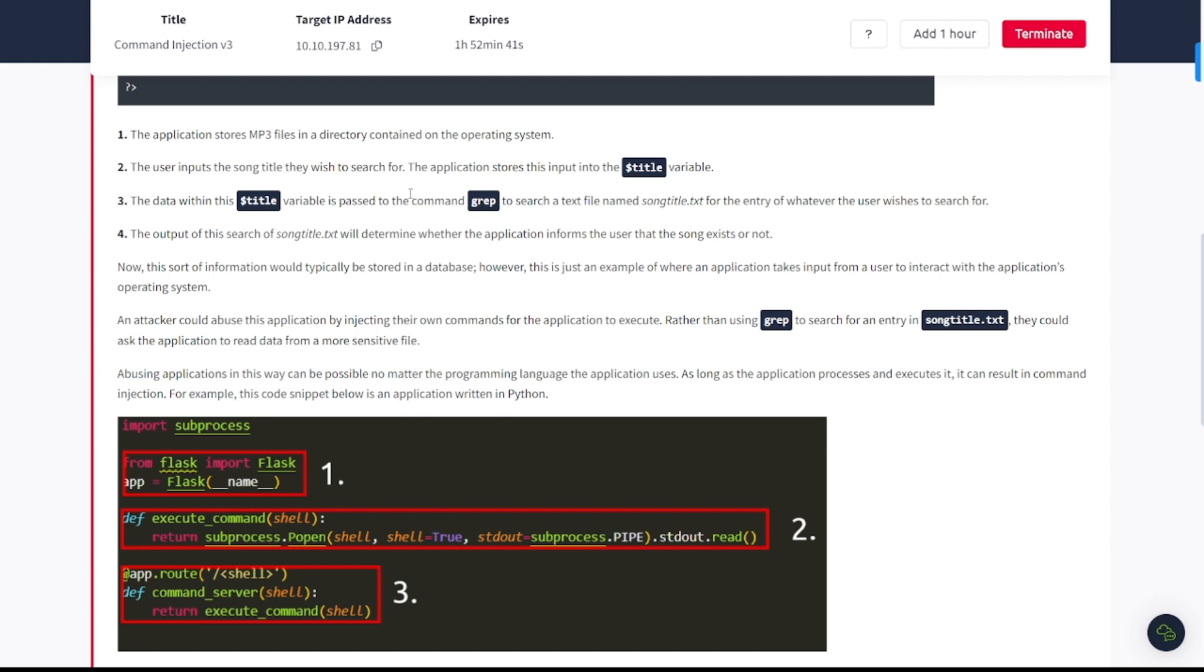The data within this dollar sign title variable is passed to the command grep to search a text file named song.txt for the entry of whatever the user wishes to search for. And then step number four, the output of the search of song title.txt will determine whether the application informs the users that the song exists or not.